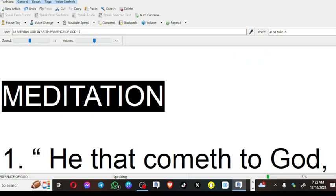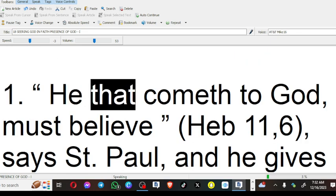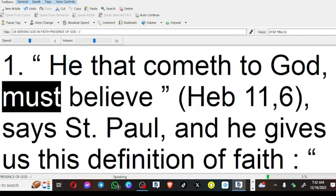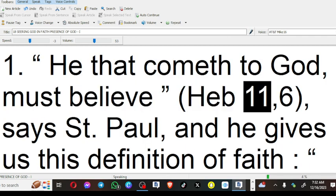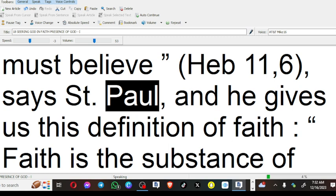Meditation. He that comes to God must believe (Hebrews 11:6), says St. Paul.